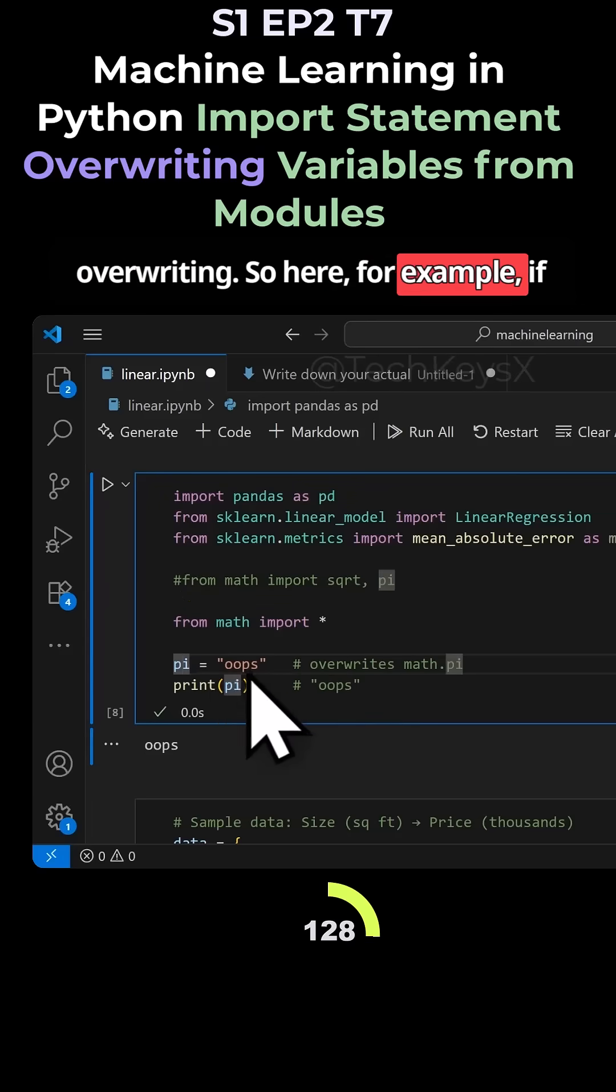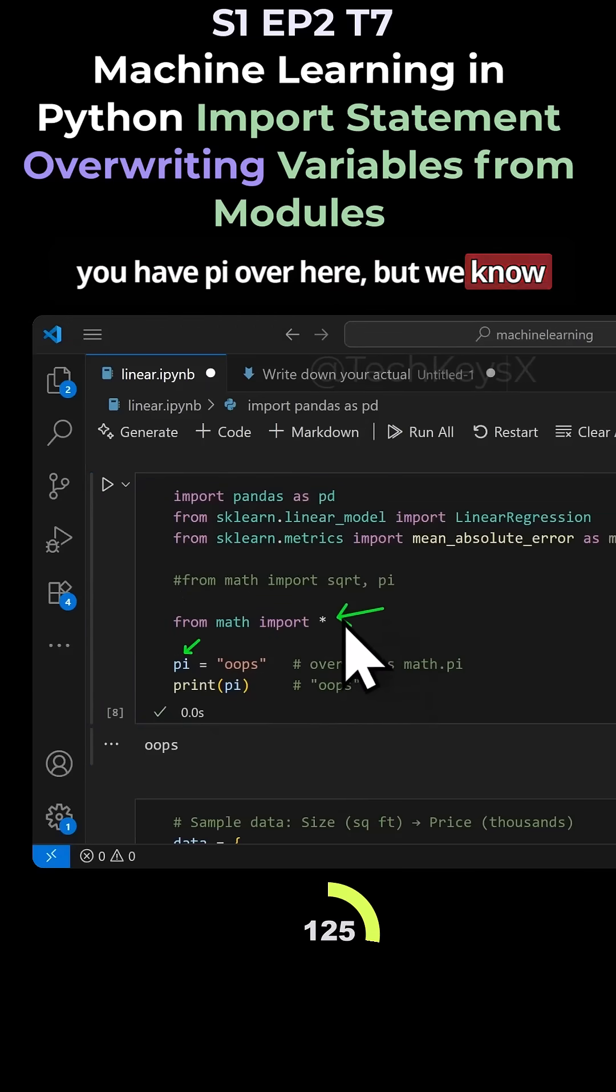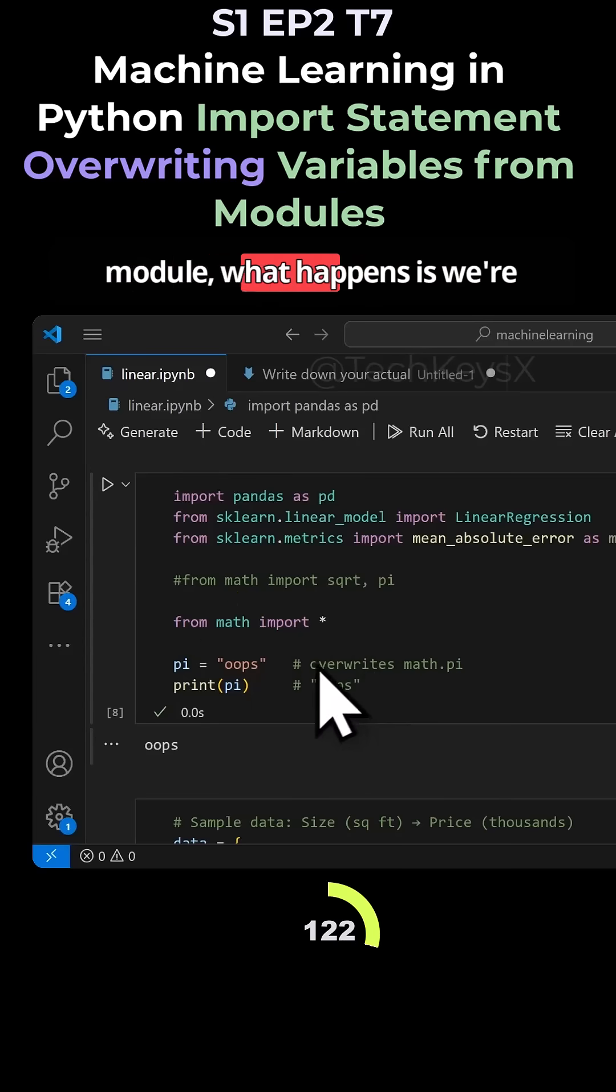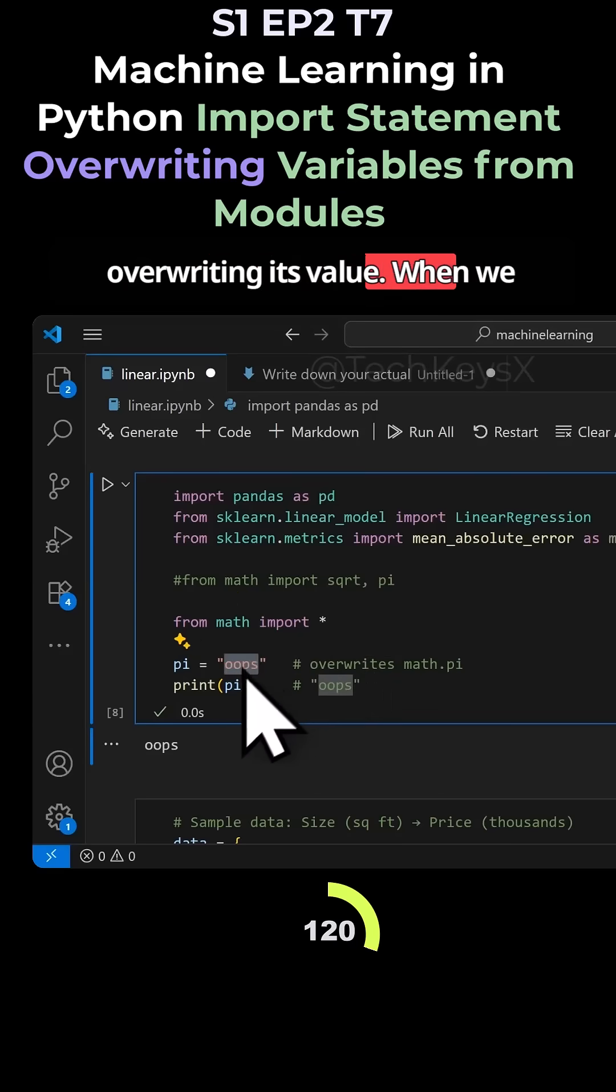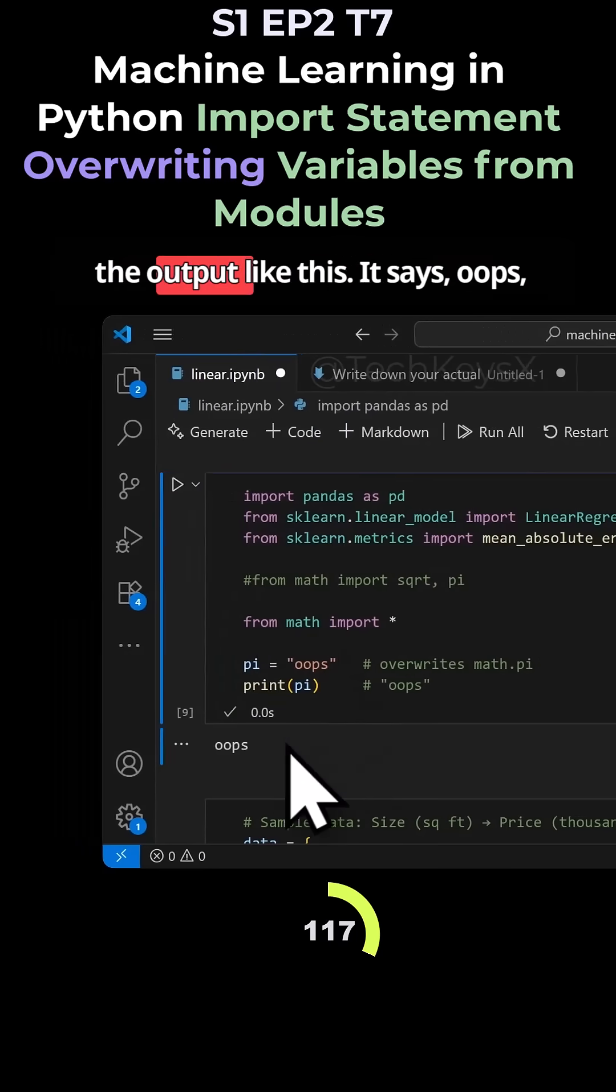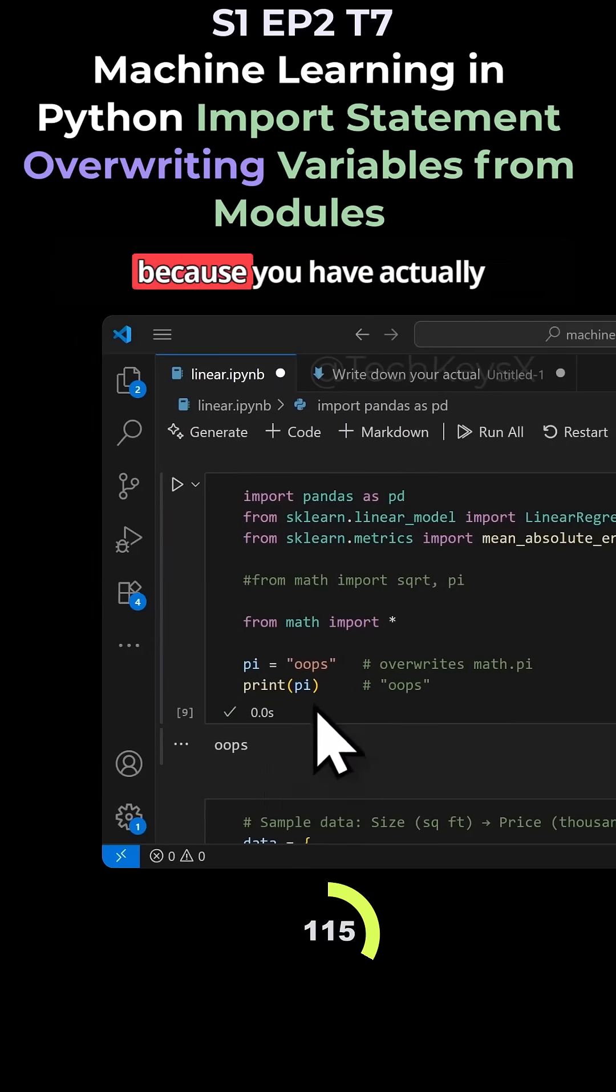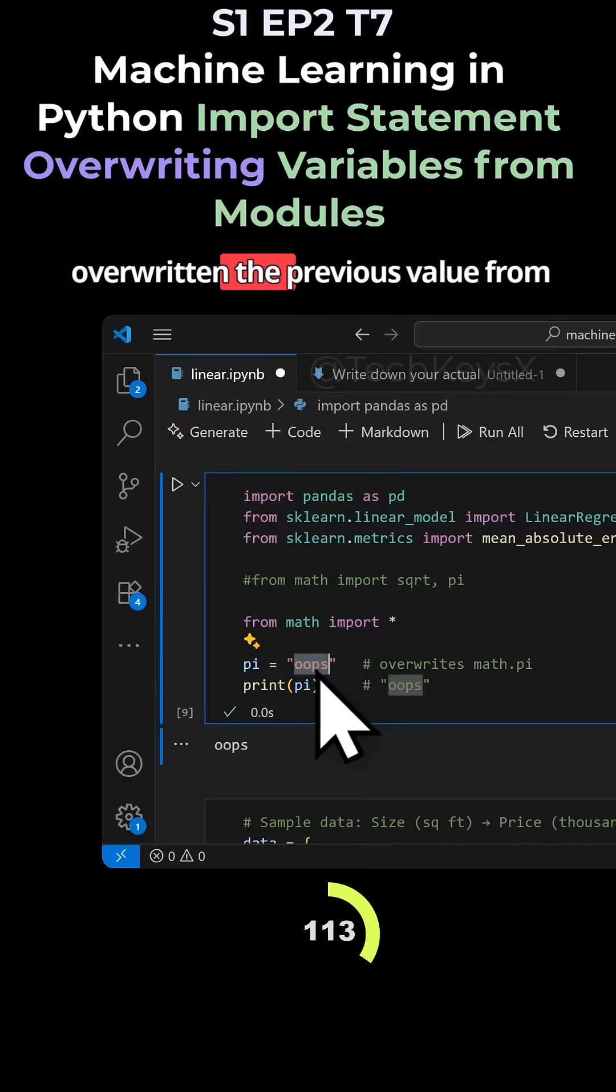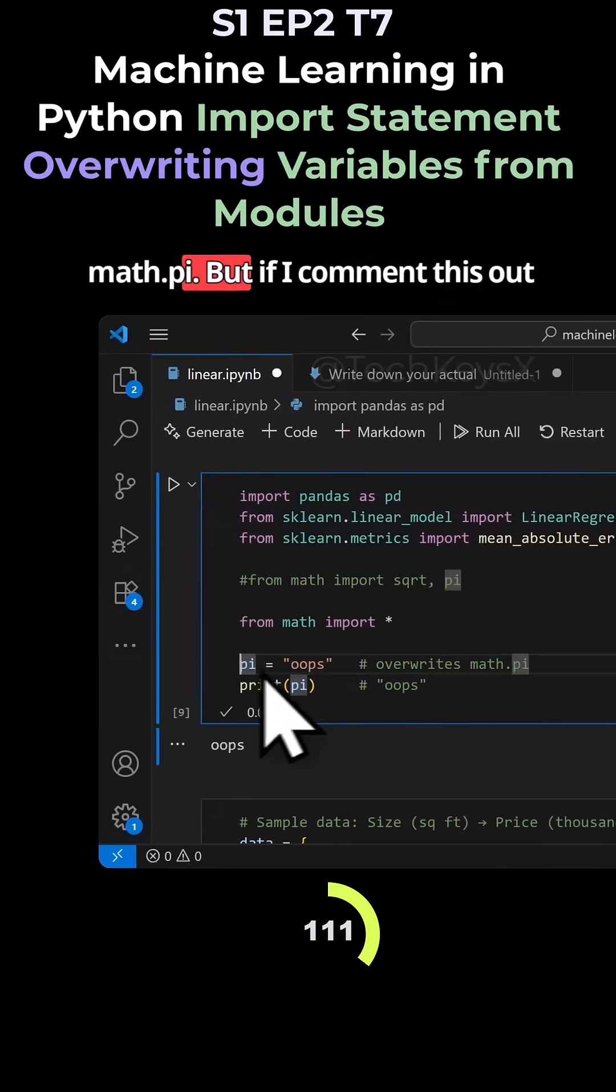For example, if you have pi over here, but we know pi also exists within this math module, what happens is we're overwriting its value. When we overwrite it and we print it, you get the output like this. It says oops, because you have actually overwritten the previous value from math.py.